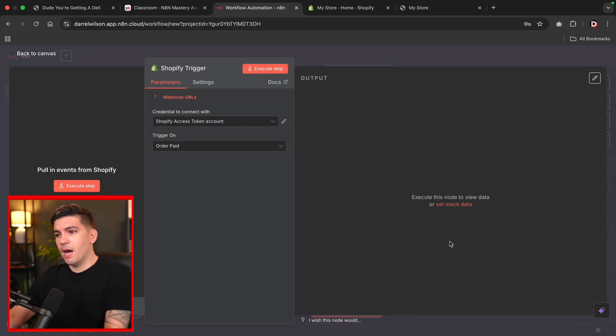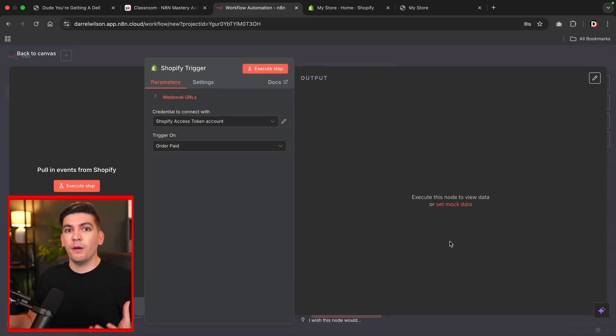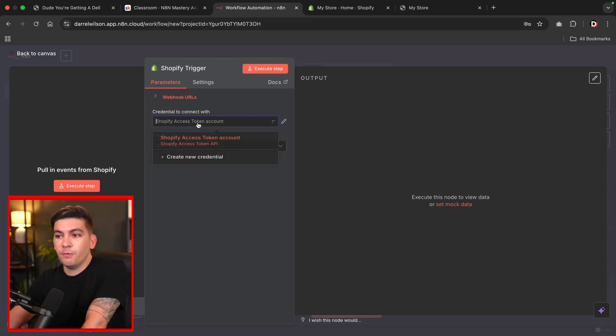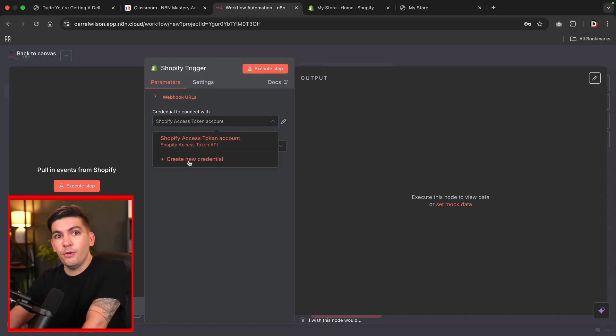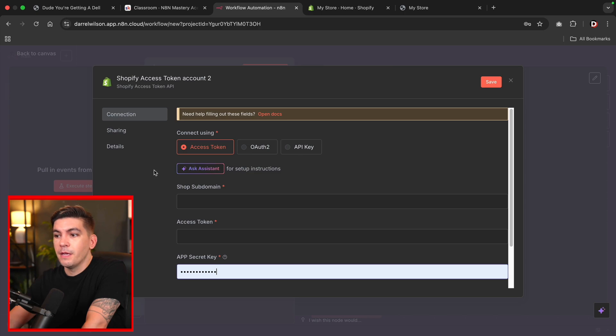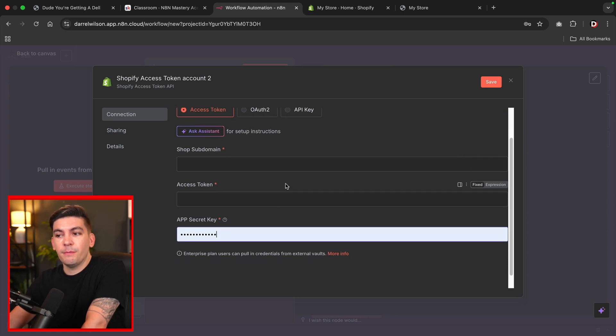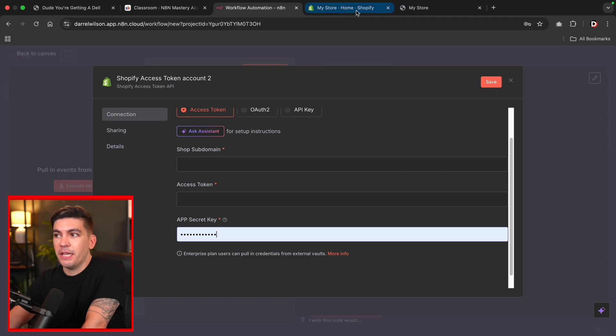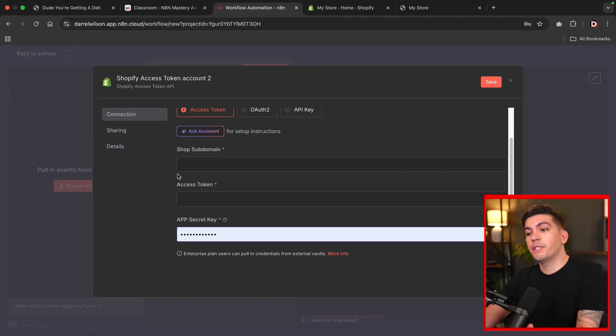So basically this is going to give them something or do something when someone buys a product. Here, this says credential to connect with, and I'm going to click on create new credential. Now below that we're going to have to enter in some information. We need a subdomain and access token and also an app secret key. So let's get this info.